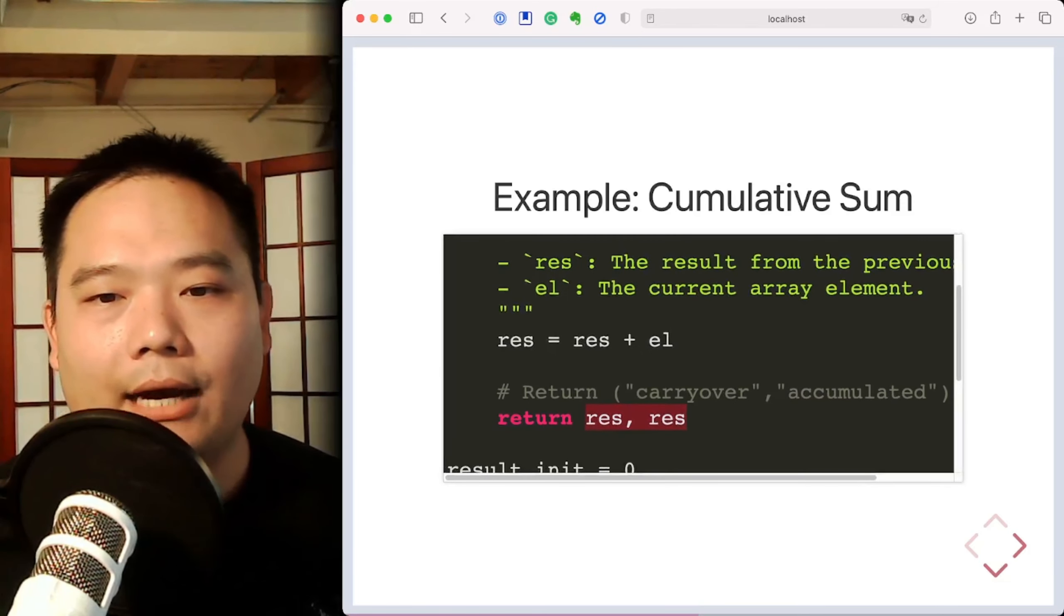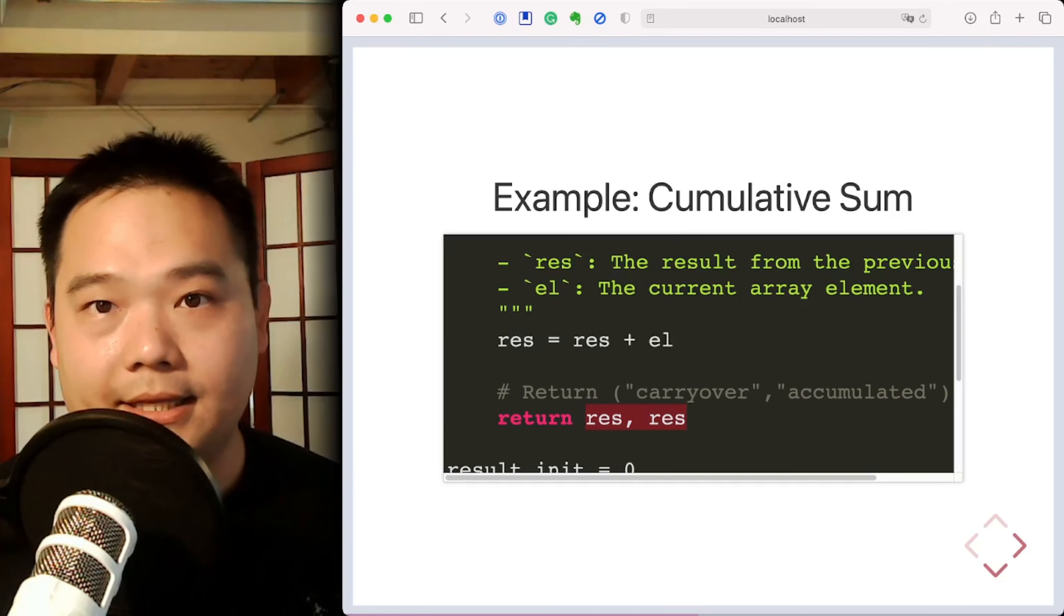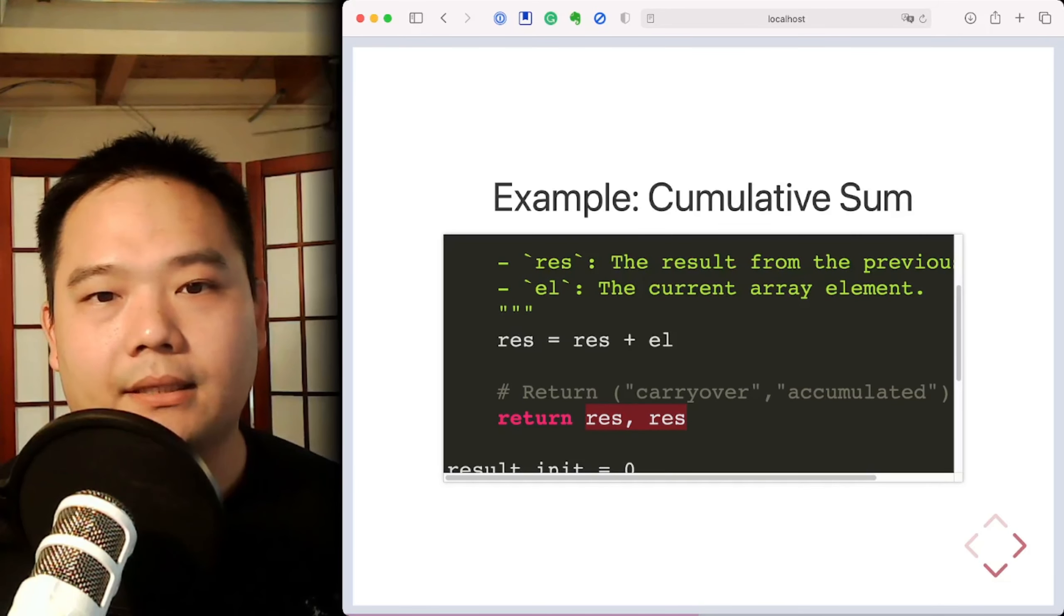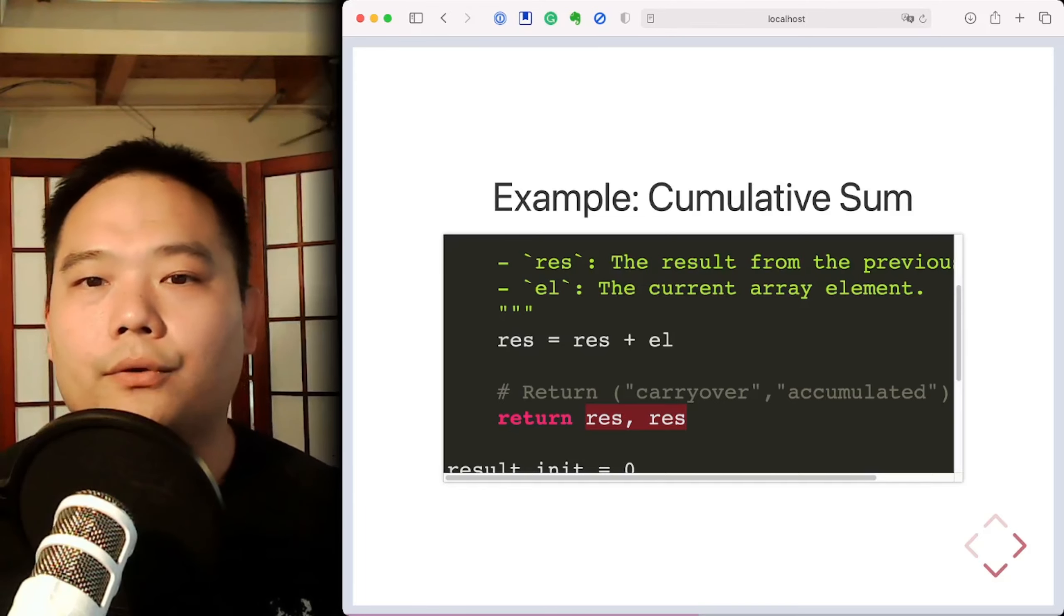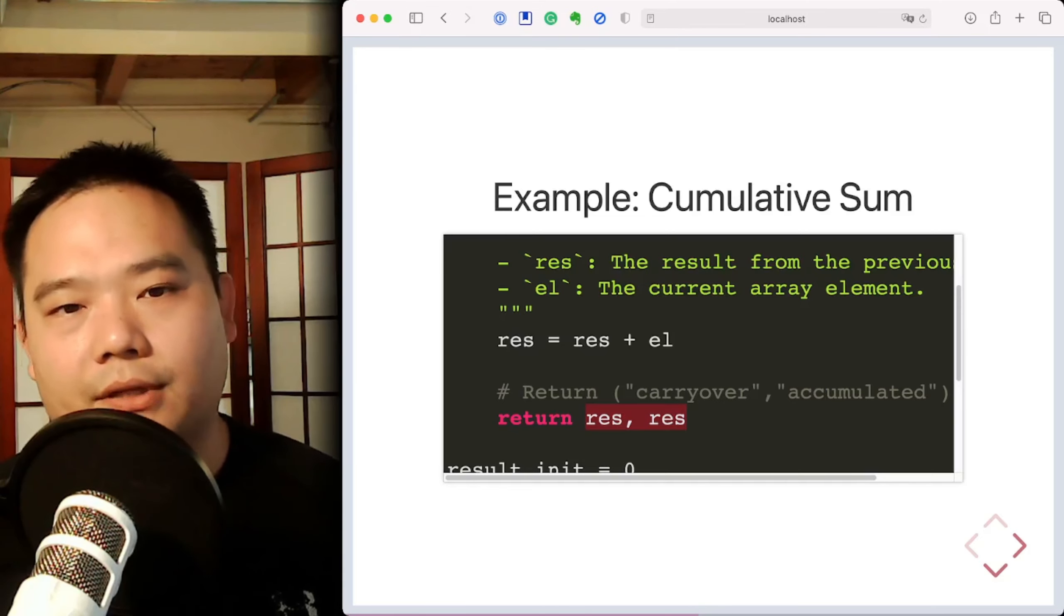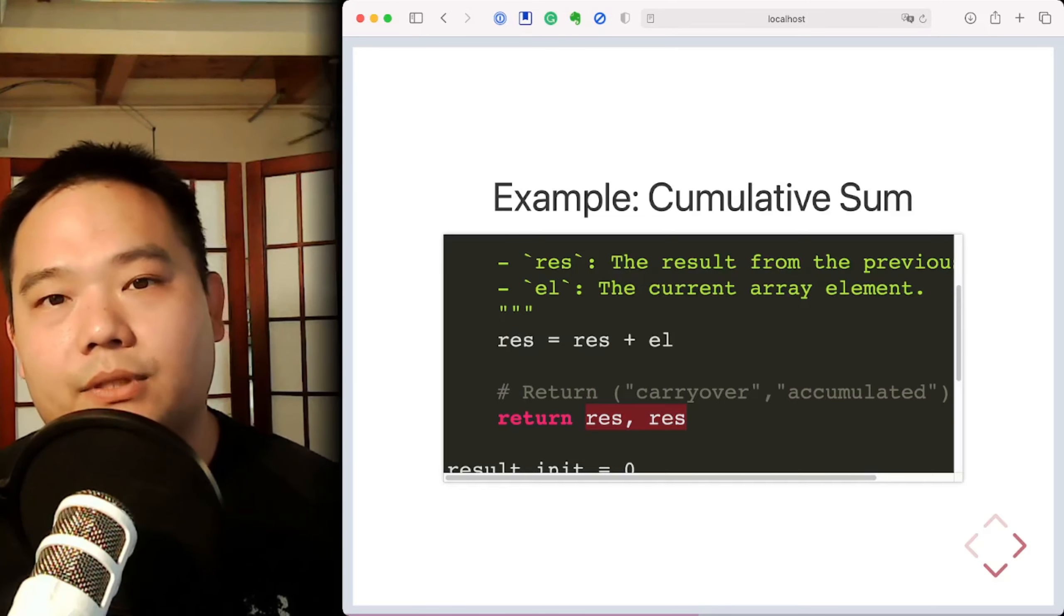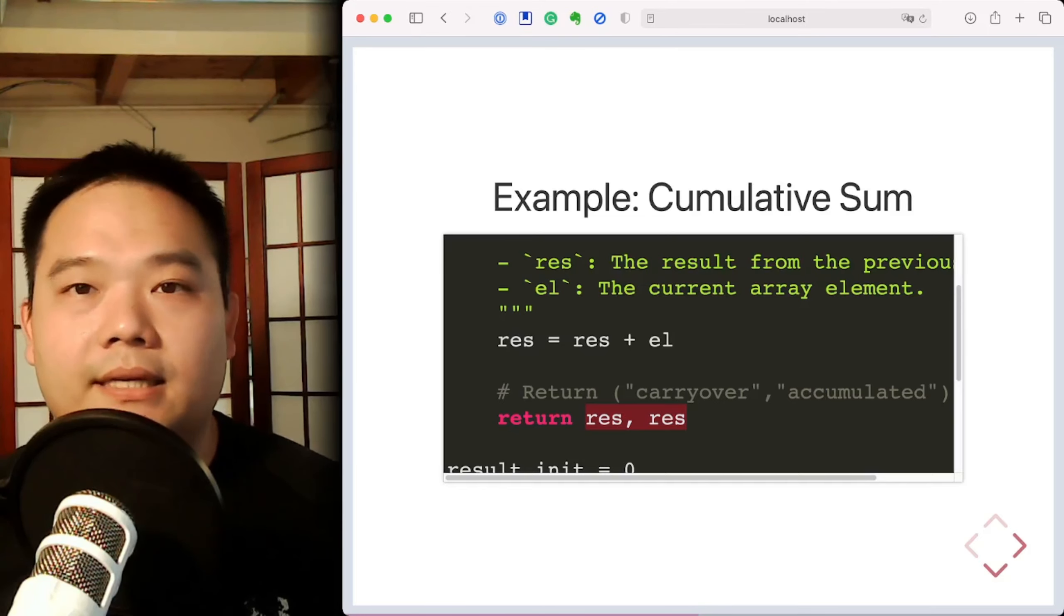Now, if you try this example in the corresponding Jupyter notebook, you can verify for yourself that you'll get the exact same result as np.cumsum.